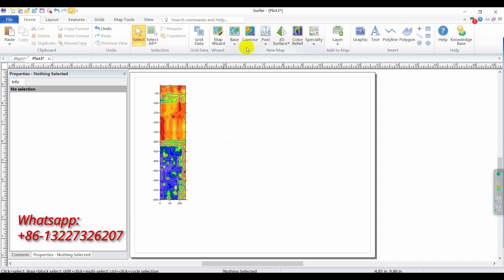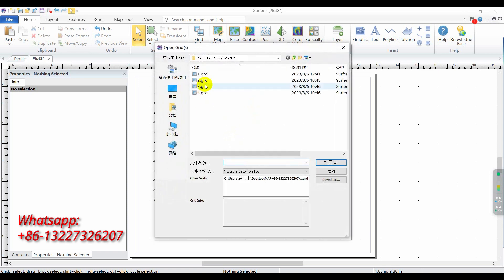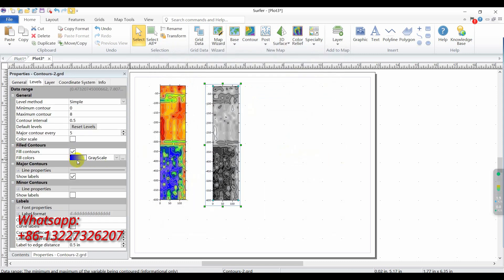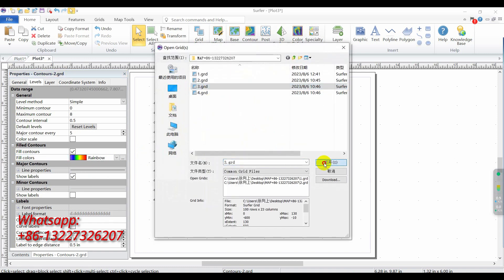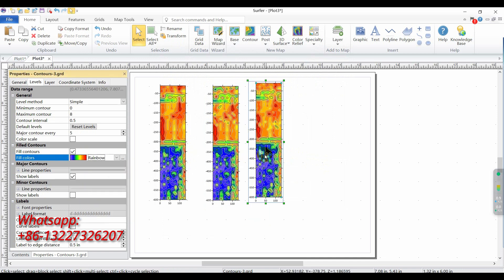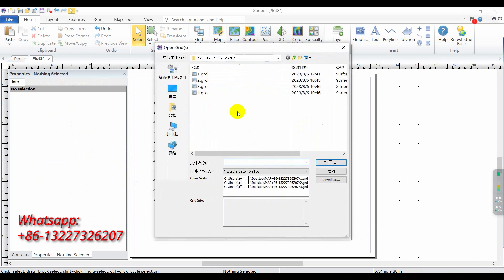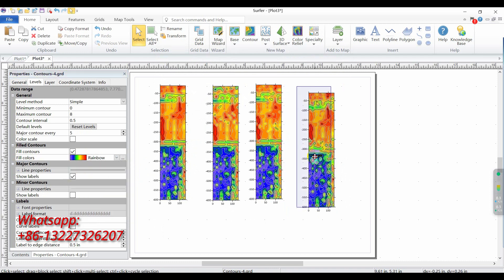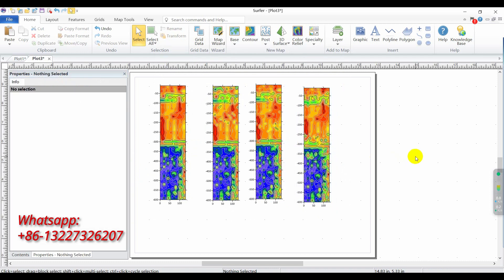Click contour for line two, fill color, choose rainbow. Contour, choose line three, fill color, choose rainbow. Contour, choose final, click fill color, choose rainbow. At this point, you can see four roughly identical maps.